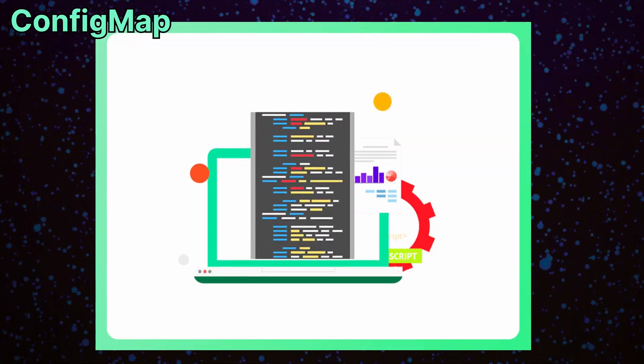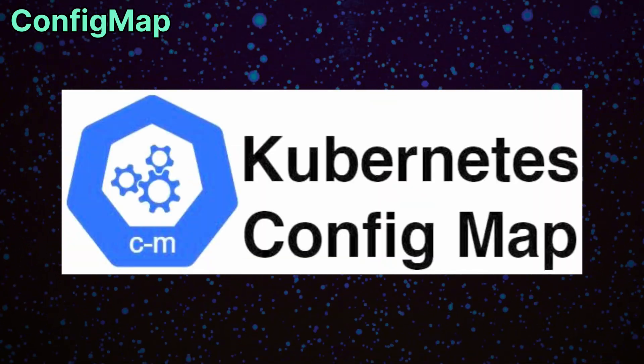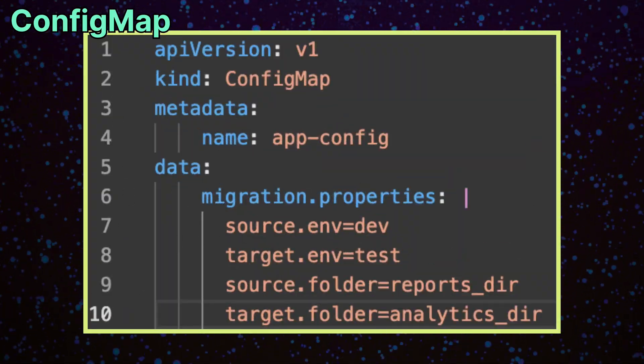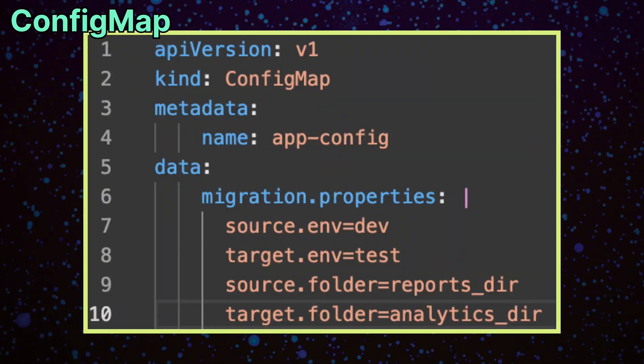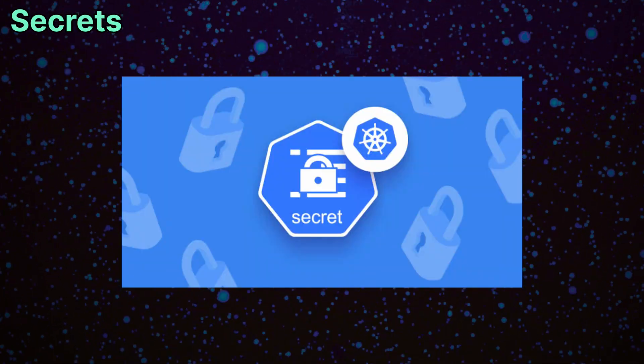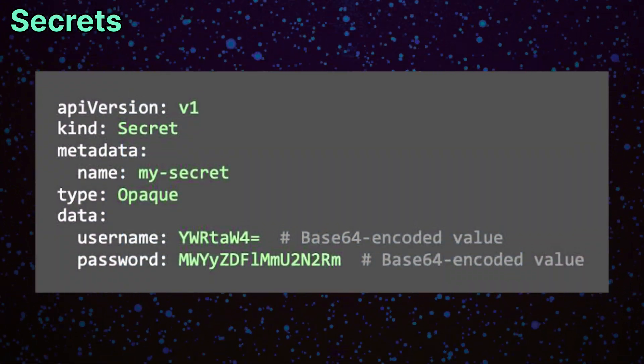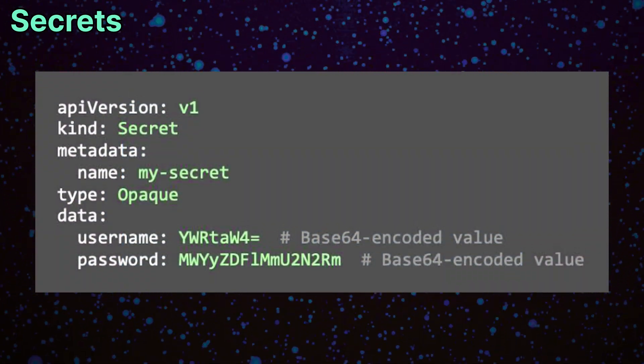Configuration is managed separately from code. In Kubernetes, config maps store non-sensitive data like app configuration, while secrets store sensitive data such as passwords or API keys.